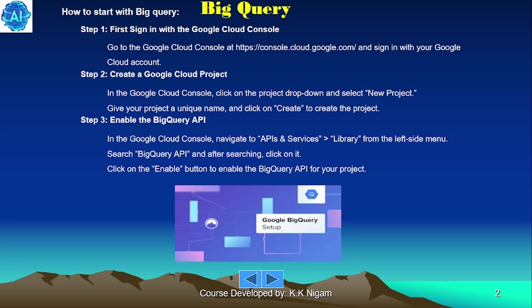First, sign in with the Google Cloud Console. Go to the Google Cloud Console at the URL https://console.cloud.google.com and sign in with your Google account.